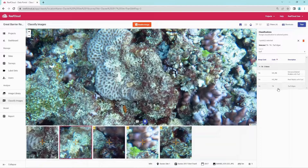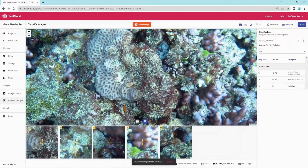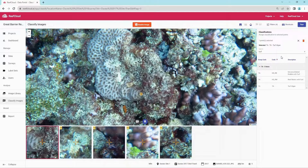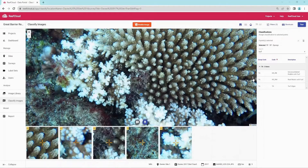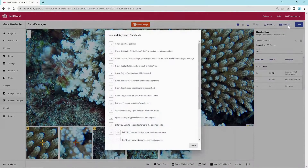Users should aim to annotate 15-30% of all surveys to provide the machine with enough learning. It is best to try to distribute this across the project. Move to the next image using the arrows on the left or right. A number of useful keyboard shortcuts are also available and outlined here.